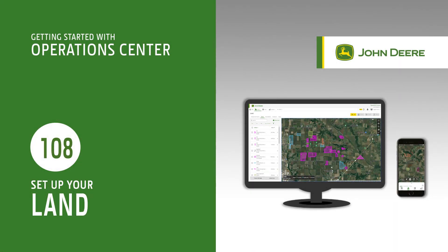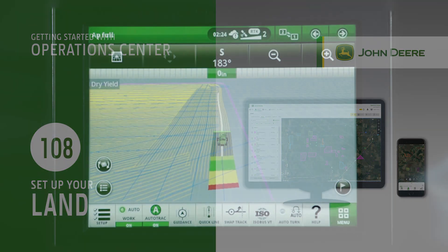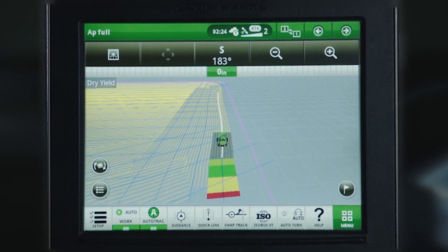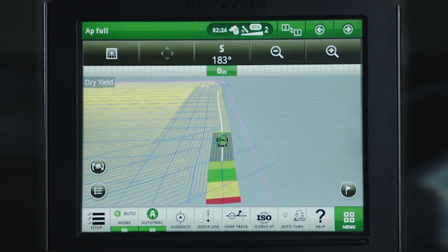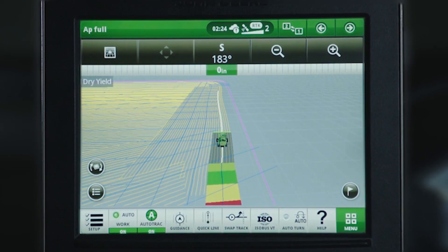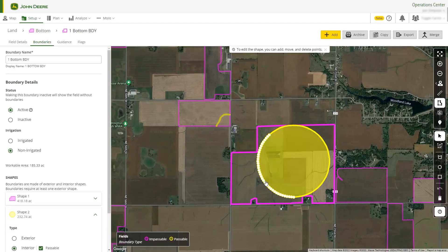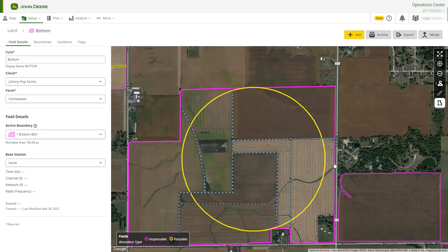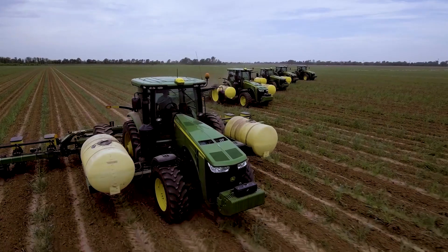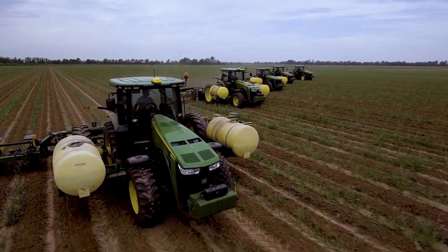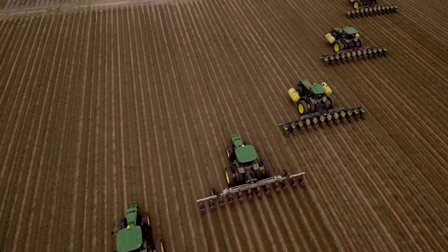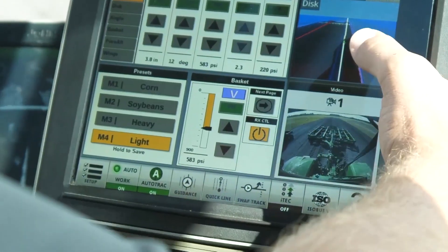Land is your place to manage your fields, boundaries, guidance tracks, and flags. Setting up your location data in Operations Center web before your operators get to the field saves your team time and increases field work precision from pass to pass.